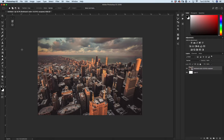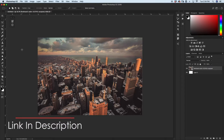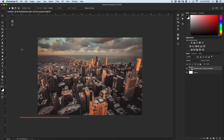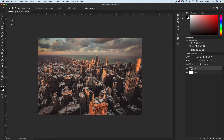Believe it or not, this effect actually isn't that complicated and the steps to create it are very easy. If you're wanting to follow along and create this exact image for yourself, make sure to hit the link down in the description to download all the images for free. Once you've downloaded your images, open up the city image in Photoshop and make sure it is set as a smart object. I'm just going to rename this layer to "city" so I don't get confused when everything starts to pile up.